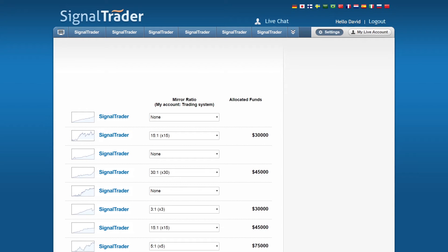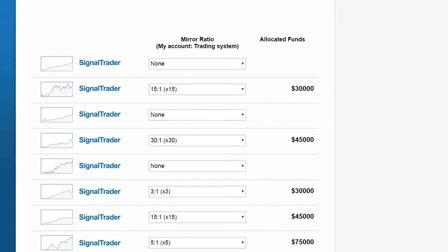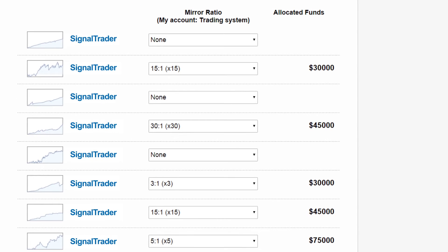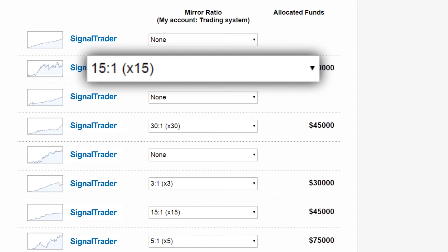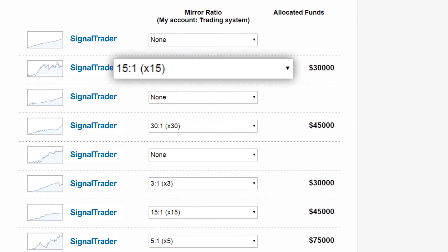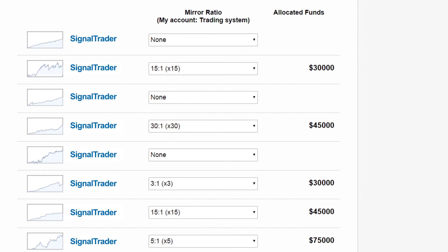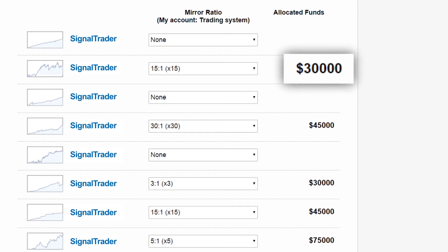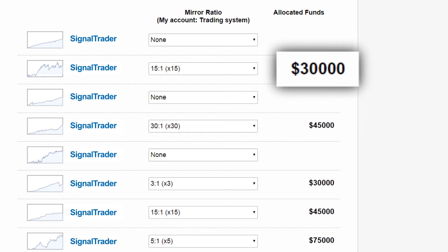Now here comes the fun part. The key is to understand our ratio system. You can set a mirroring ratio for each system. This allows you to adjust the amount of funds you want to allocate to it. The amount you see is the minimum amount for you to follow this trading system.